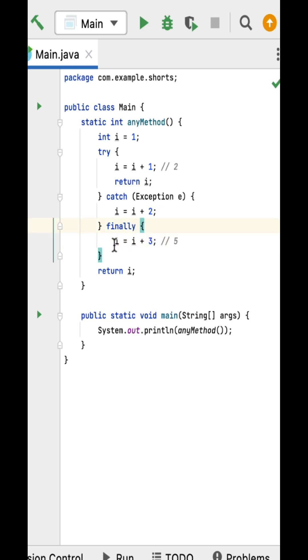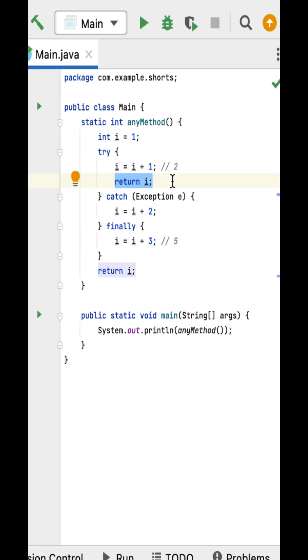The return value that was determined by the try block is still pending and will be returned after the finally block completes its execution. It means the output should be two.